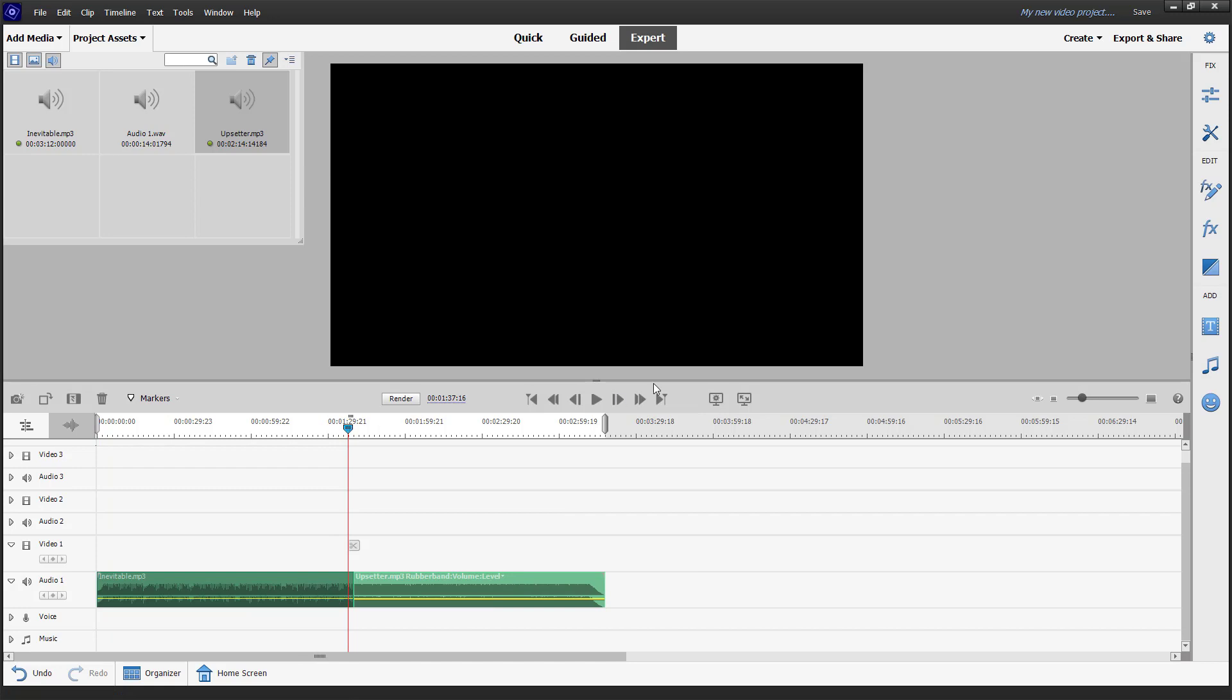If I were to hear this out right here, there's an abrupt change that you can hear. But if you add an audio transition, it'll be much smoother.